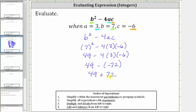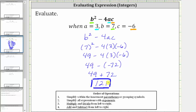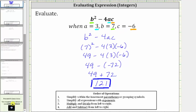Either way, the last step is to find the sum. 49 plus 72 is equal to 121. The expression b squared minus 4ac is equal to 121, when a equals three, b equals seven, and c equals negative six. I hope you found this helpful.